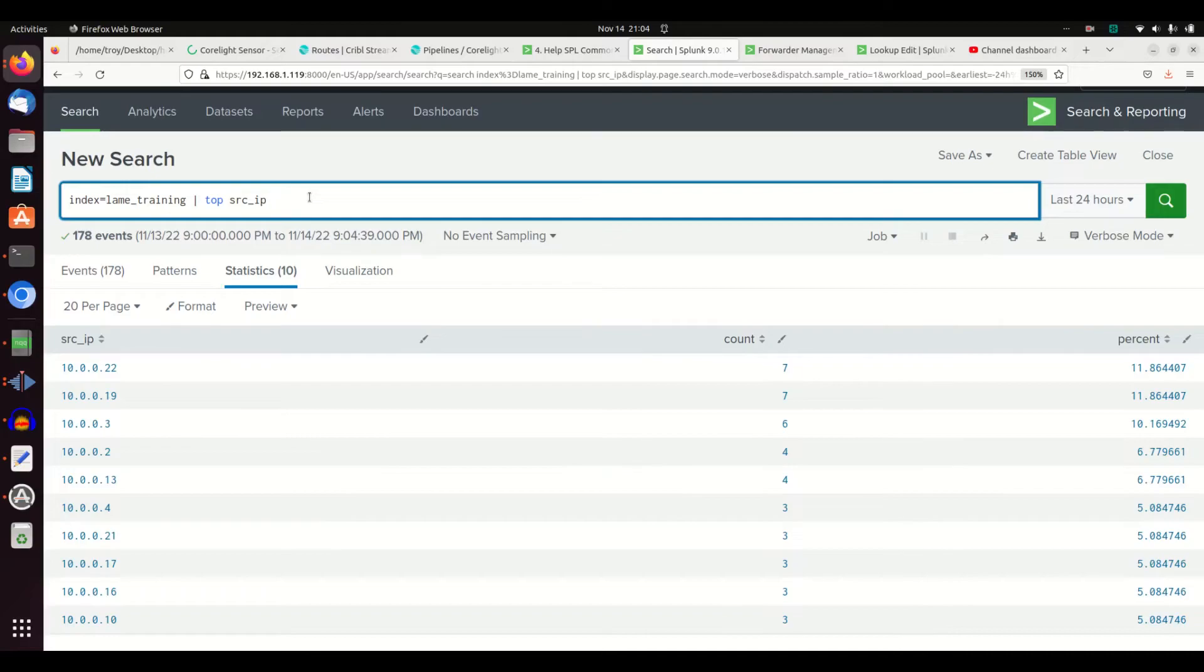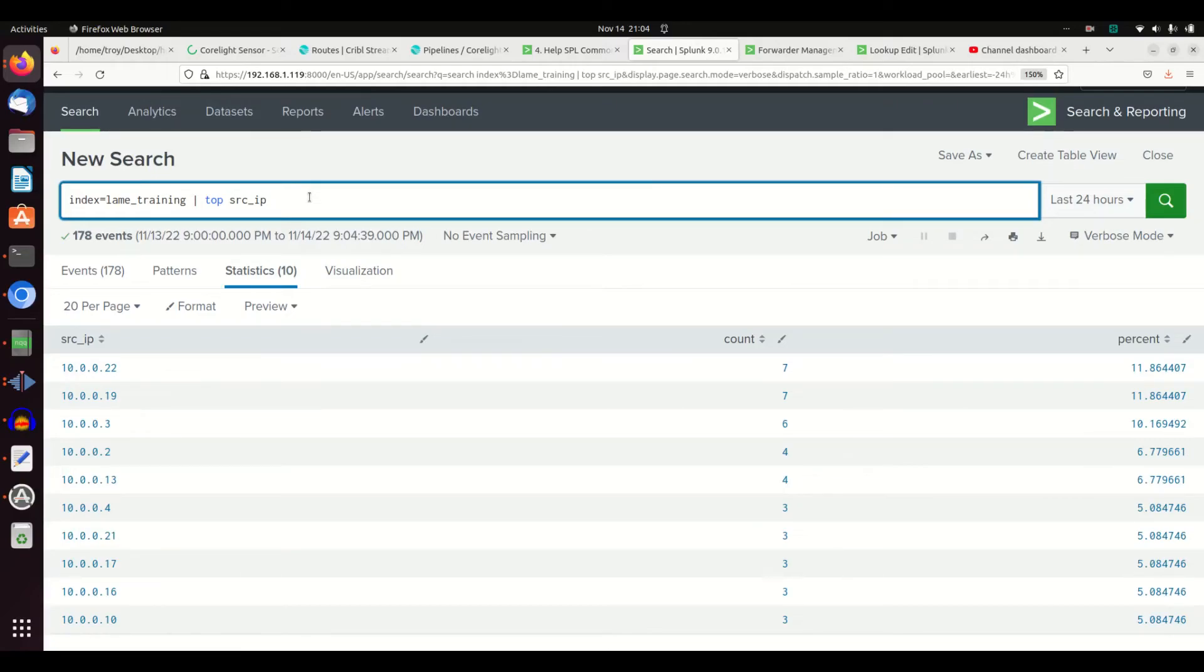That is the top and rare command. You can use that for statistical analysis to figure out what's the most frequently or least frequently occurring field in your network.